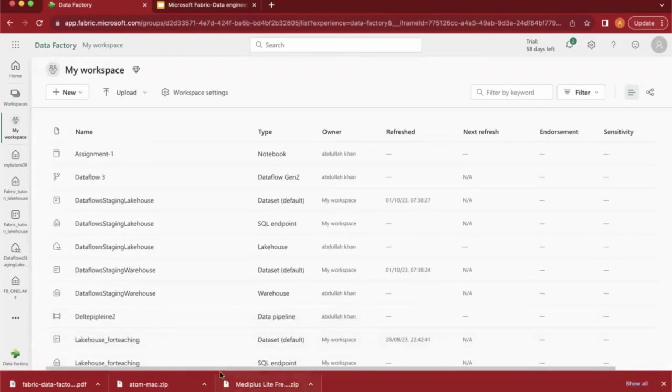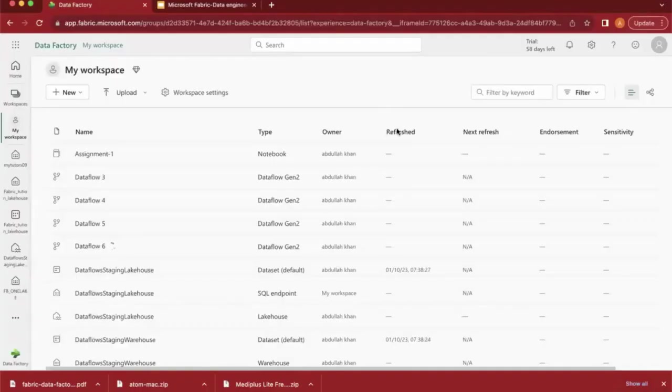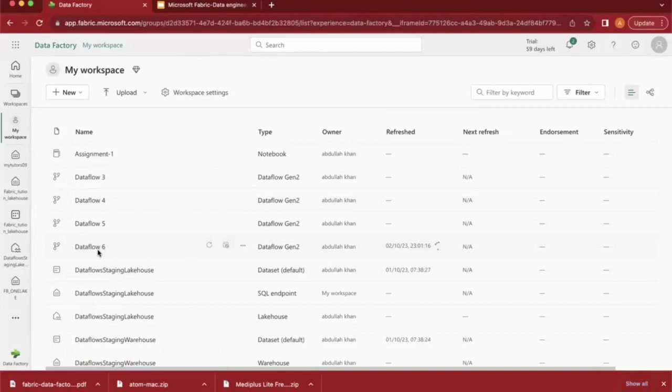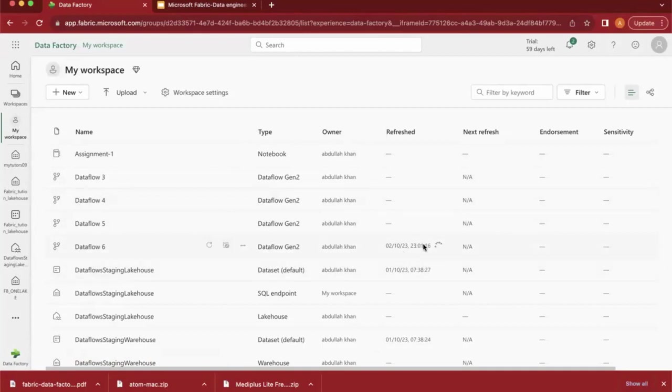Once it got published, we will verify this. It will take time, so just hold on. The Data Flow Gen2 is here - it's showing. I'm just refreshing this screen. Now the refresh is happening. Once it completes the refresh, then we can see if that table got created or not in that particular lakehouse.